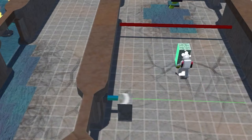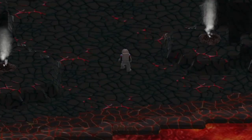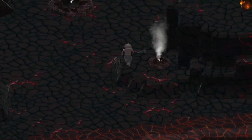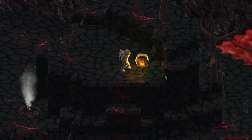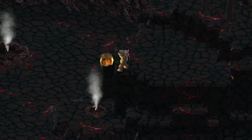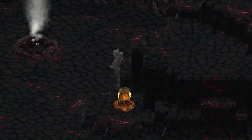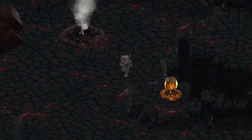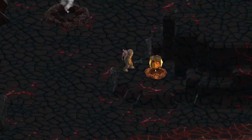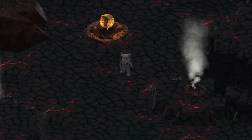My favorite part about development was probably getting to create the concepts and actually programming the puzzles for each area. I enjoy solving puzzles in other games, so getting to work backwards and deconstructing them was very enjoyable. Ironically, the hardest part was also coming up with the ideas for each puzzle, as I wanted the puzzles in each section to fit the theme of their area and not seem too random. Getting unique puzzles for each area was quite a challenge.